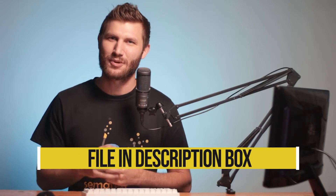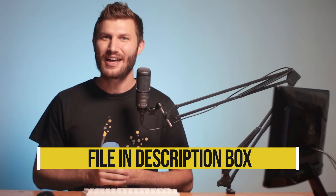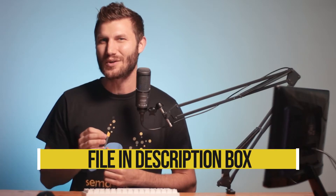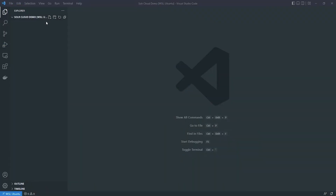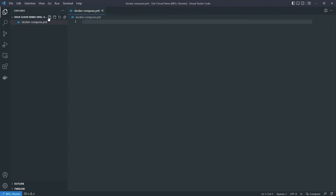Instead of entering each command individually in the terminal, let's just create a docker-compose.yaml file. I'll put the completed compose file in the description box below — you can go ahead and grab that and use it as a template if you want, or create your own by following along. First, we need to make a file and call it docker-compose.yaml. Then we need to list the Docker version — I'm using Docker version 3.7.